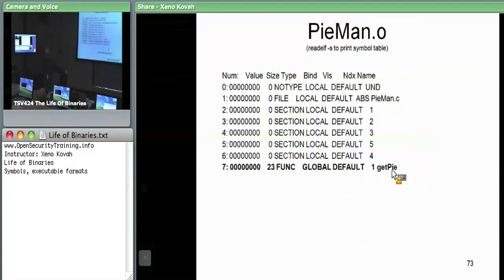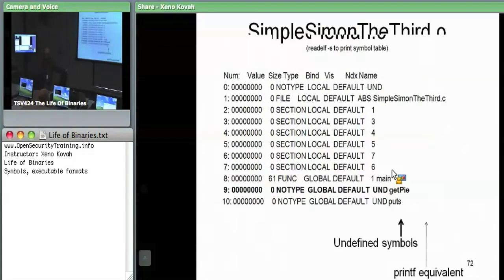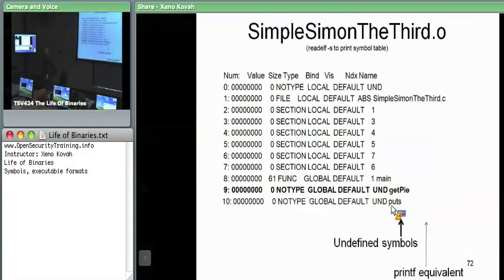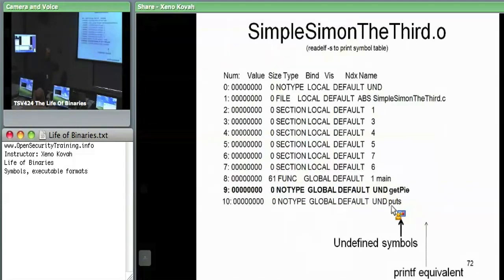We know that puts — the printf equivalent — is not implemented in either of these two files. So the linker can go ahead and say: is puts in any of these libraries I can potentially dynamically link to? It goes through the list and says: puts is in your standard C library. Go ahead and mark that as something the loader should figure out later, and it should import the standard C library.